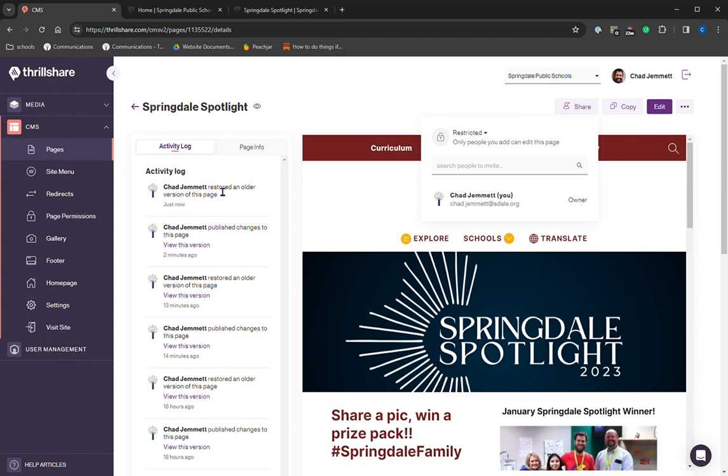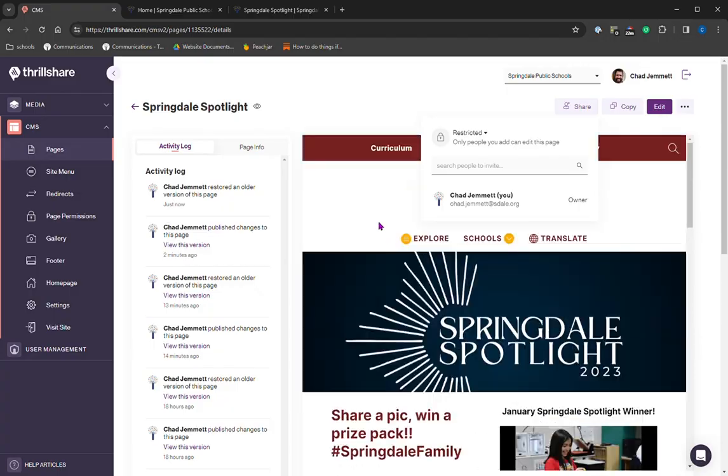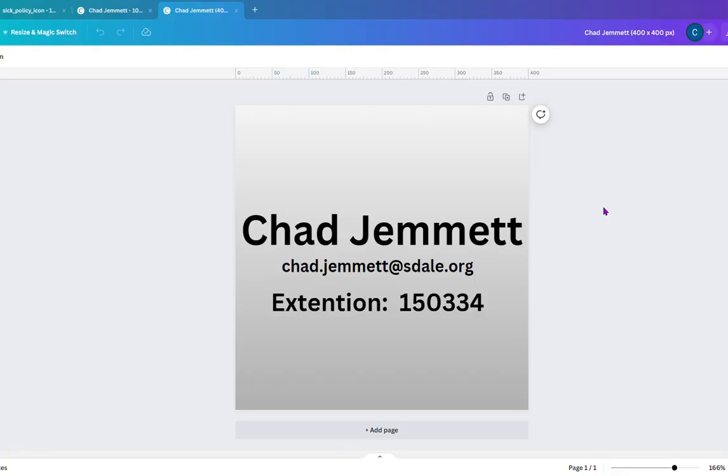So we have the share. Everything else pretty much the same with Springdale Spotlight. Or I'm sorry, with Thrill Share. Springdale Spotlight page is back to its old self. Thanks, everyone, for watching. Again, this is Chad Jemmett, your district webmaster. Please email me or call me if you need anything. I'm always willing to help you out and help you make your website look great. Have a good day.